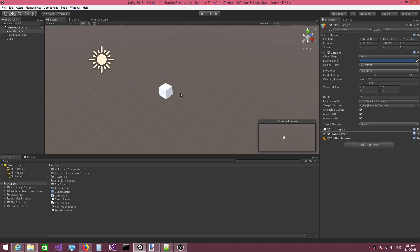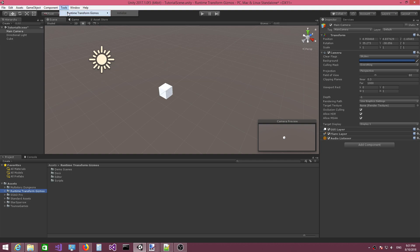Hi everybody, Andrew here. In this video, I'm going to teach you how to initialize the Runtime Transform Gizmos plugin. I'm going to assume you have imported the Runtime Transform Gizmos package inside your project. The next thing you need to do is go to Tools, Runtime Transform Gizmos, and then click on Initialize.